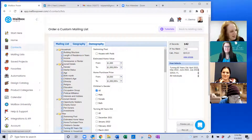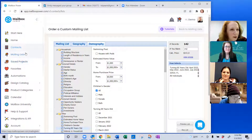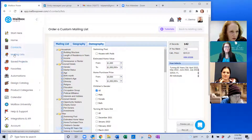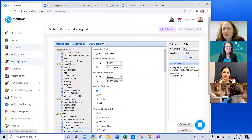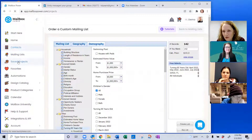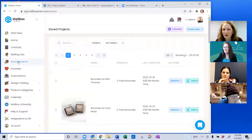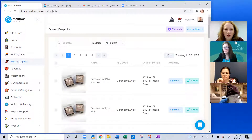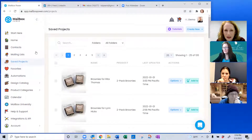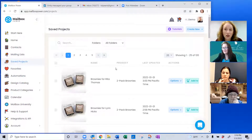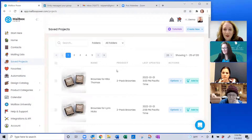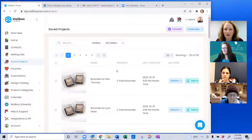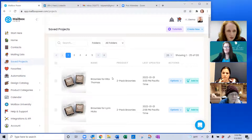Everything you create in Mailbox Power is called a Project — whether it's a card, water bottle, mug, or brownie label. All your creations are saved under Saved Projects. You can copy, edit, or share projects. With the Pro account or higher you can share a project with another Mailbox Power member, which is great if you have a team and want to share branded content.